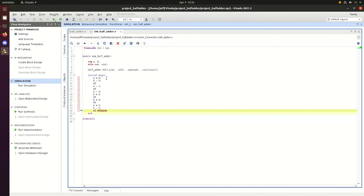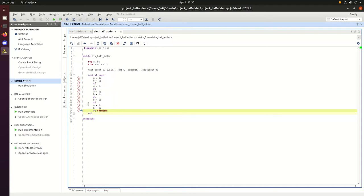To begin, we'll start with both inputs being equal to 0. We'll wait 5 nanoseconds and set A equal to 1. Then wait 5 nanoseconds, set A equal to 0 and B equal to 1. Wait 5 more, B equal to 0, 5 more nanoseconds. We'll see what happens when we get A equal to 1 and B equal to 1.